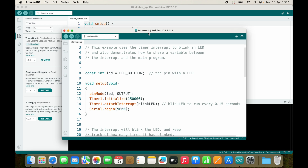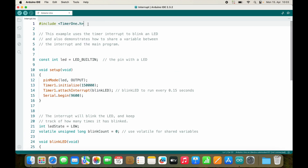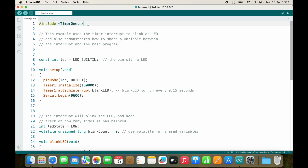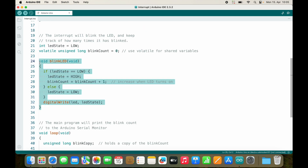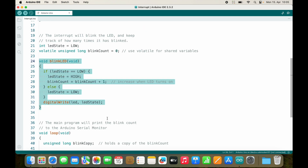We'll have a look. At the very top of our file, we see a preprocessor directive called include, and this gives us access to everything that comes with the library. In this case, this is timer1 — we initialize a timer1 and we attach an interrupt service routine called blinkLED. This interrupt service routine is called every 150 milliseconds.